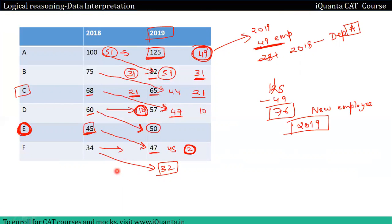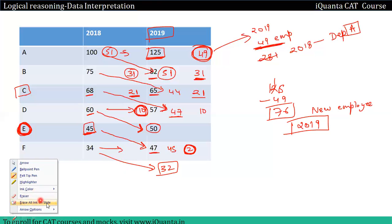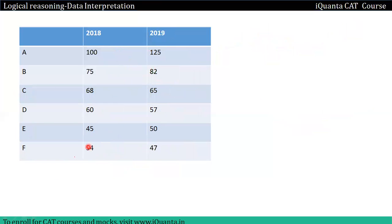This approach most of the time works well. Today we will talk about an equation-based approach. We will write a pass column and a fail column for each department.